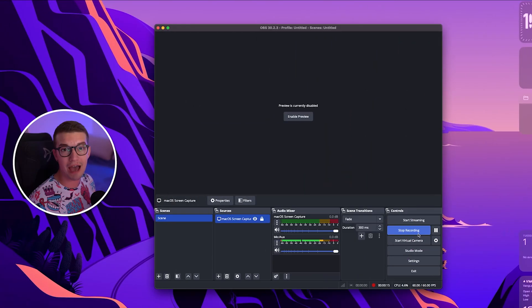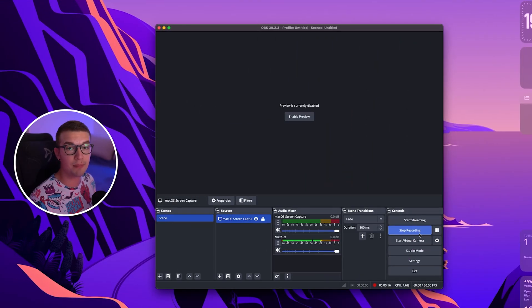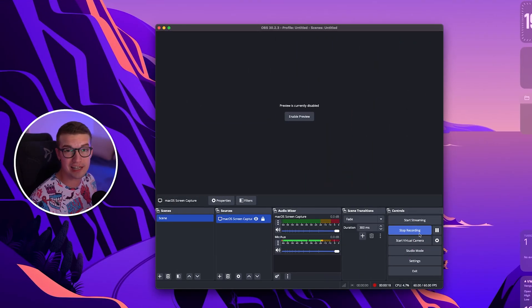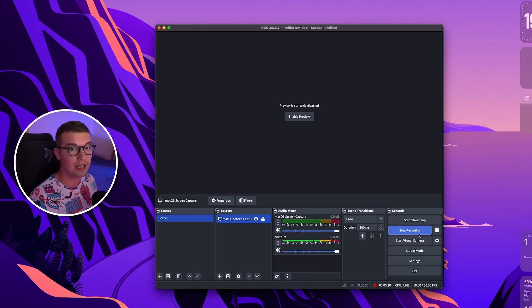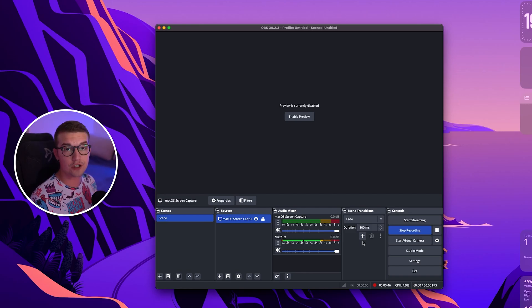In today's video I'll show you the best OBS streaming settings for macOS. So without further ado let's hop right into it. If you haven't already seen my other video for best recording settings for macOS make sure to check that out. This one is for streaming.